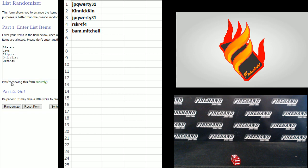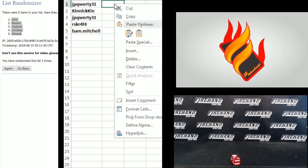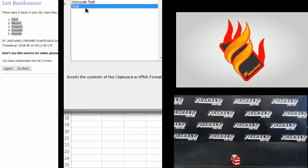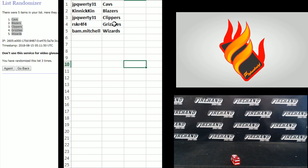1, 2, 3. Cavs 1, Wizards 5. Alright JP, you've got Cavs, Kinnickkin Blazers, JP Clippers, Risker Grizzlies, and Bam Mitchell the Wizards.